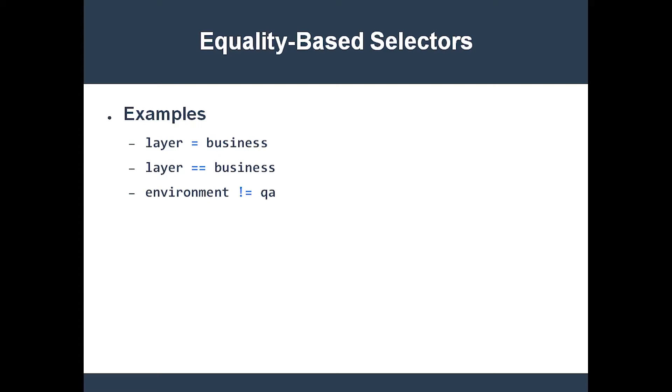The first and second examples are equivalent. The third selector grabs all objects which do not have a label called environment. It also selects all objects which do have an environment label whose value is not equal to QA.